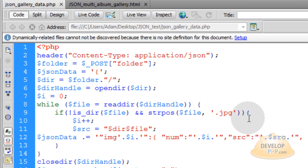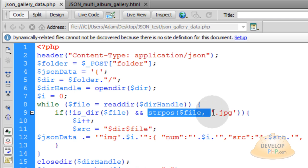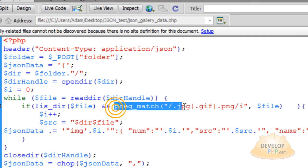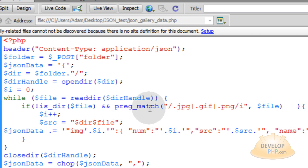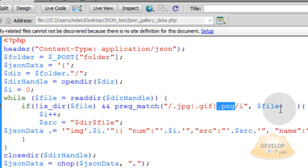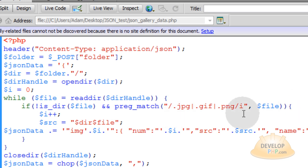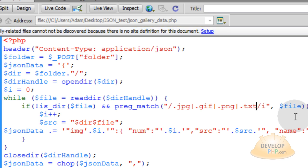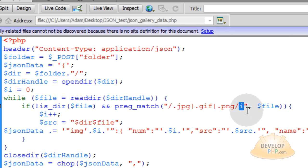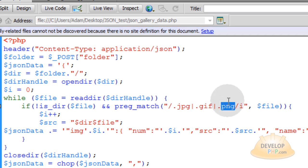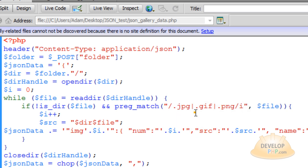You do have to change one line in json-gallery-data.php. Where we have the strpos function — highlight that and its opening and closing parentheses — we are going to replace it with a preg_match function. We are going to use preg_match with a regular expression that reads the file must contain a .jpeg, .gif, or .png extension in order for it to get scooped up and be part of our gallery. Whatever file extension type you want to add, you can just put another pipe symbol and the extension. We are using the i flag for case-insensitive regex, so if the extension happens to be uppercase like .PNG, it will still get scooped up.